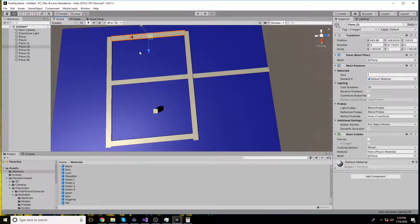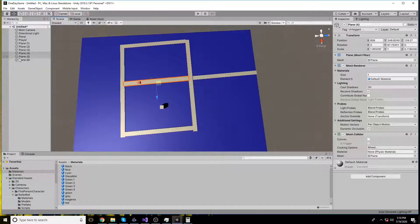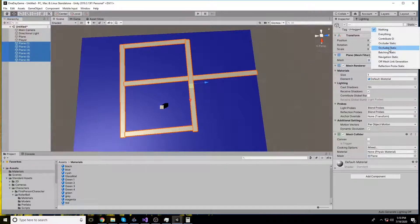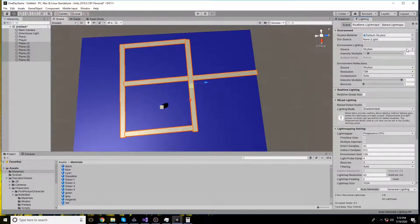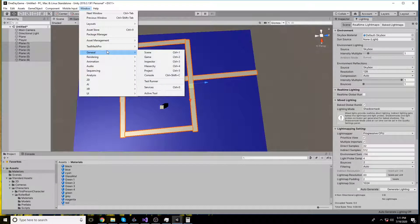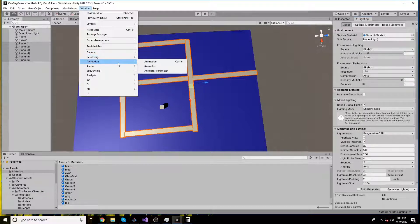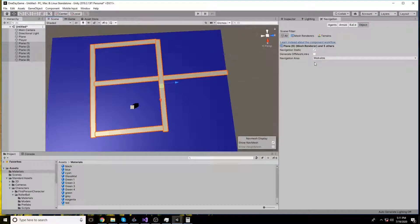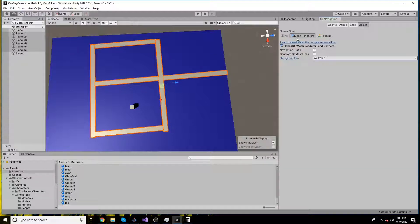I've created another plane to serve as our path. Let's first make it navigation static — go to all the planes and set them to navigation static. Next, go to Window > AI > Navigation. You can see the navigation static option, generate off-mesh link, and navigation area options. I have the mesh renders selected and I'm marking this as the walkable area.